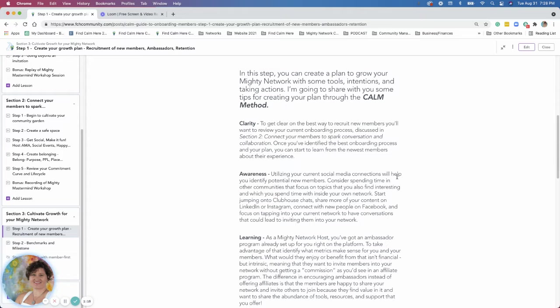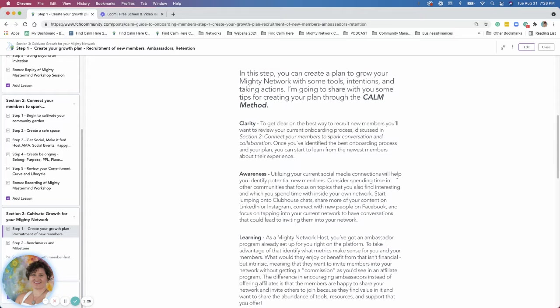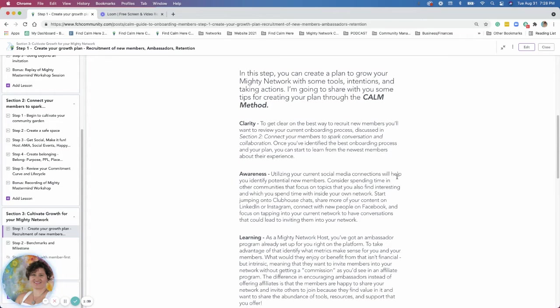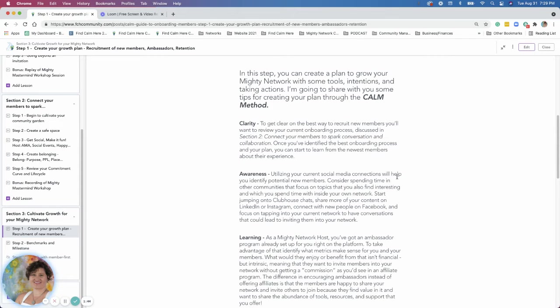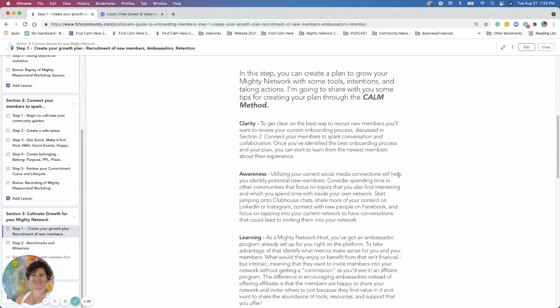The first bullet point I have here is clarity. To gain clarity on the best way to recruit your members, you'll want to review your current onboarding process. We discussed that in section two. If you've identified the best way of your onboarding and your plan, you've got that set up, you want to just revisit that and see how is that working? What are your members saying? Are they sharing feedback with you from that onboarding experience? So getting information from them, just to gain clarity around what is working with your current model of recruiting and onboarding new members.